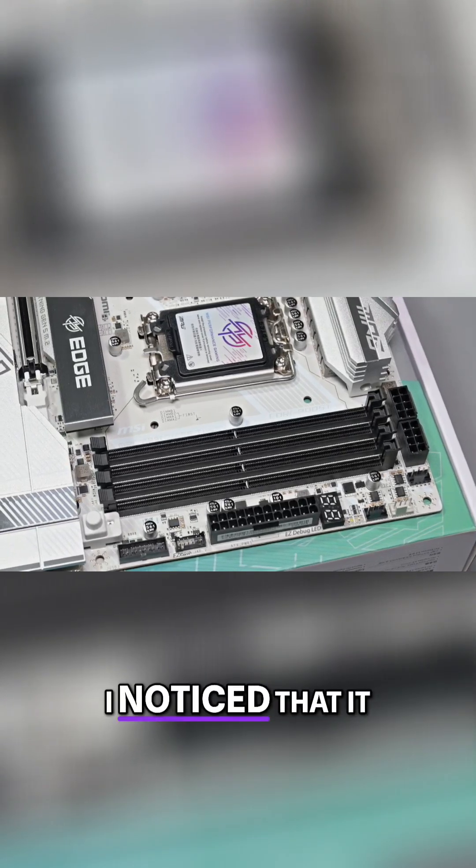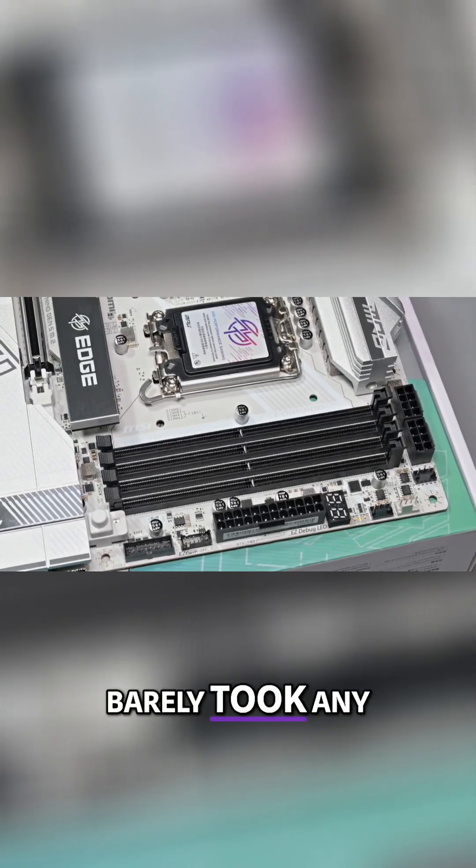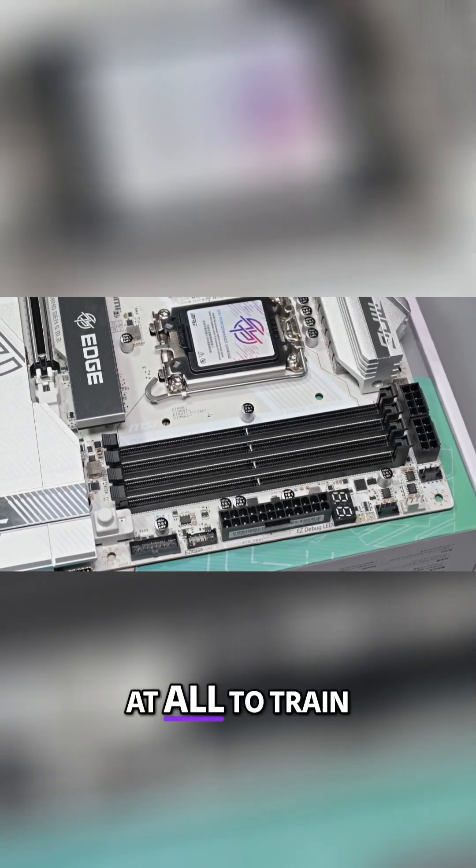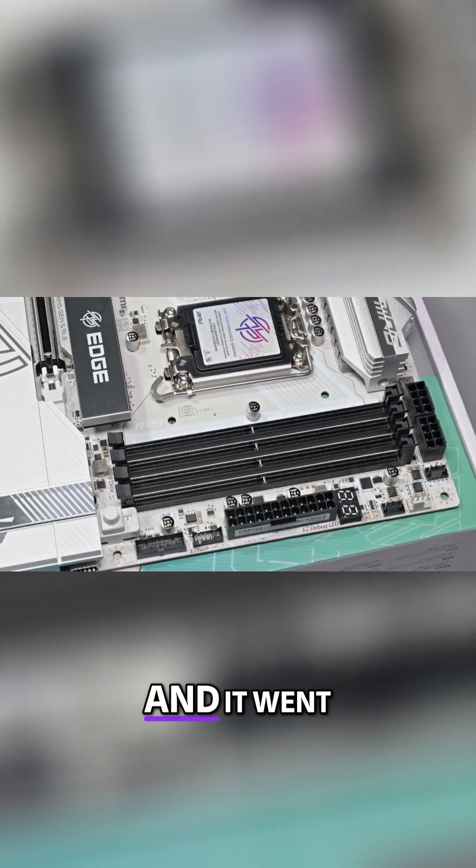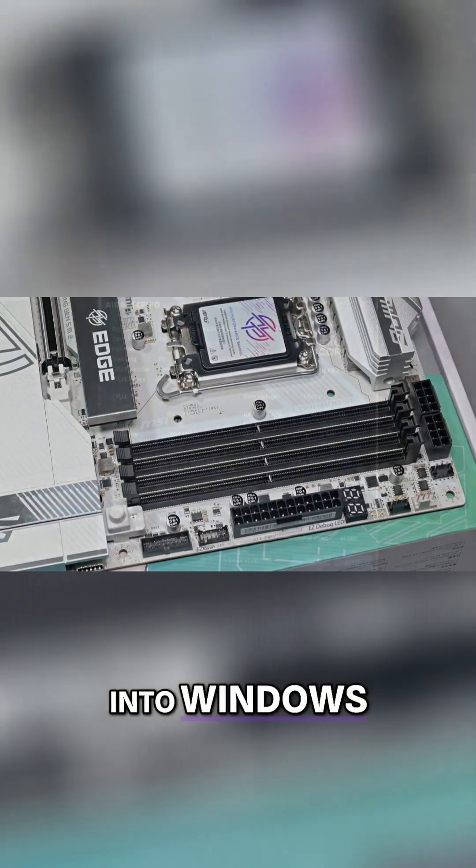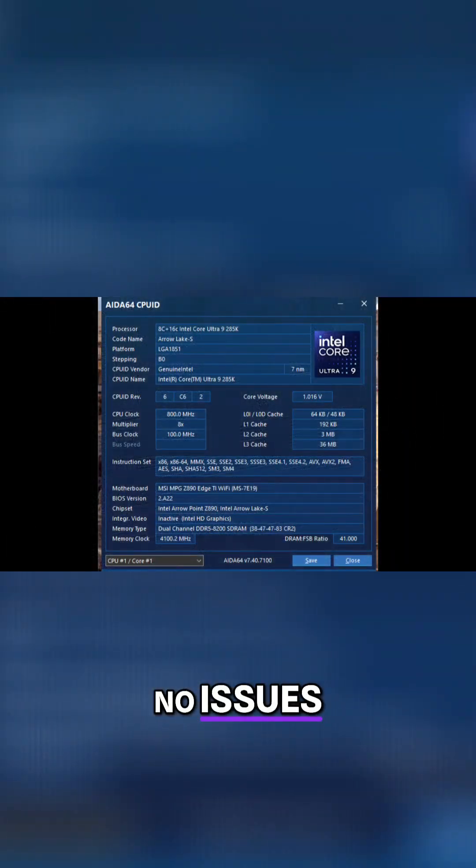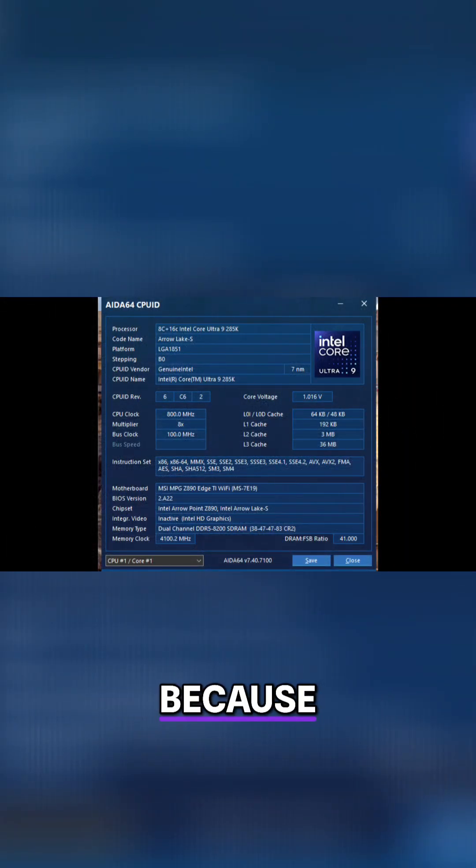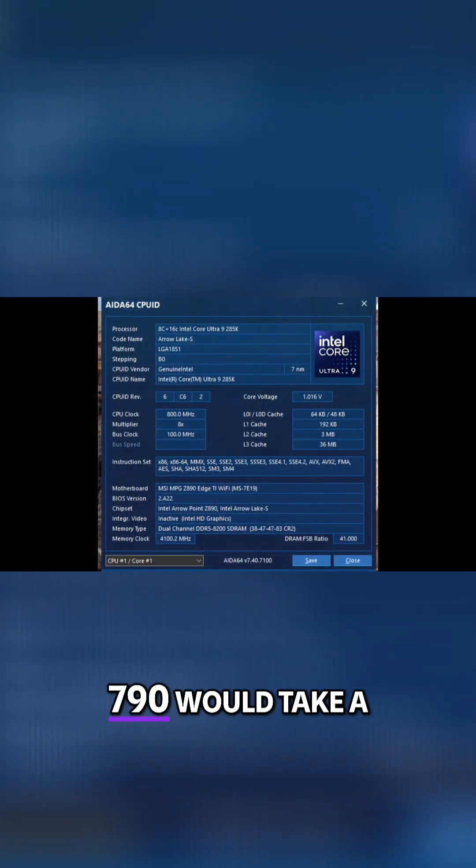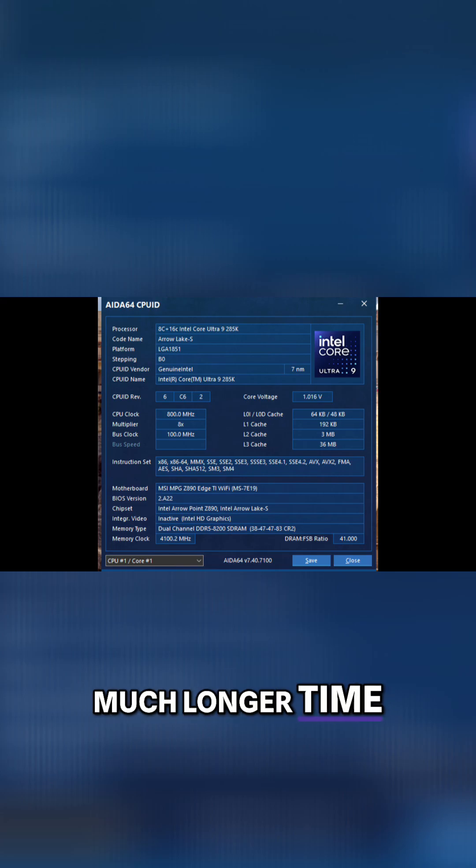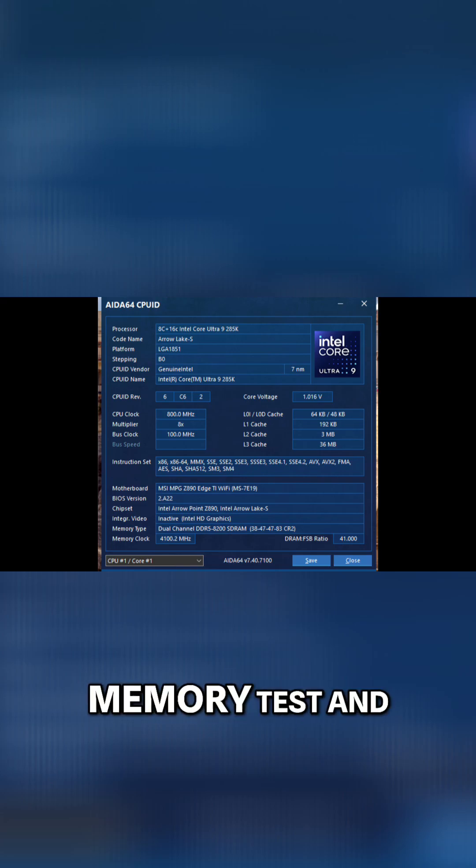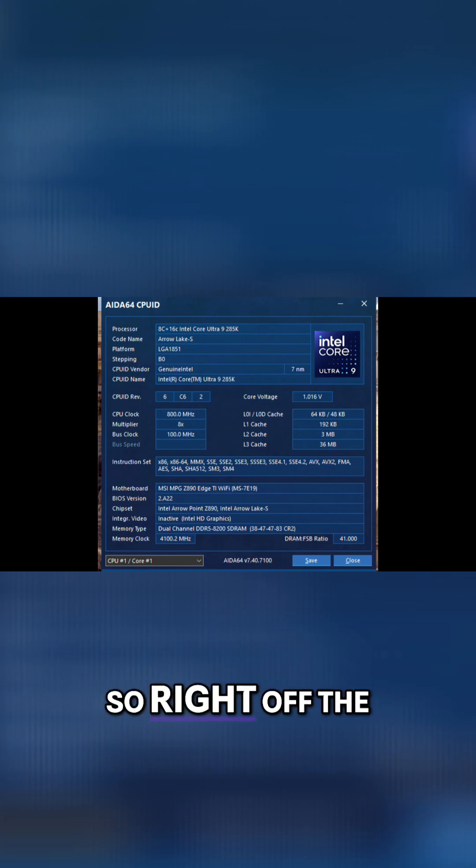When I did that, I noticed it barely took any time at all to train and it went straight into Windows with no issues. This was already a pretty good sign because memory training on Z790 would take much longer. I ran a memory test and it was stable.